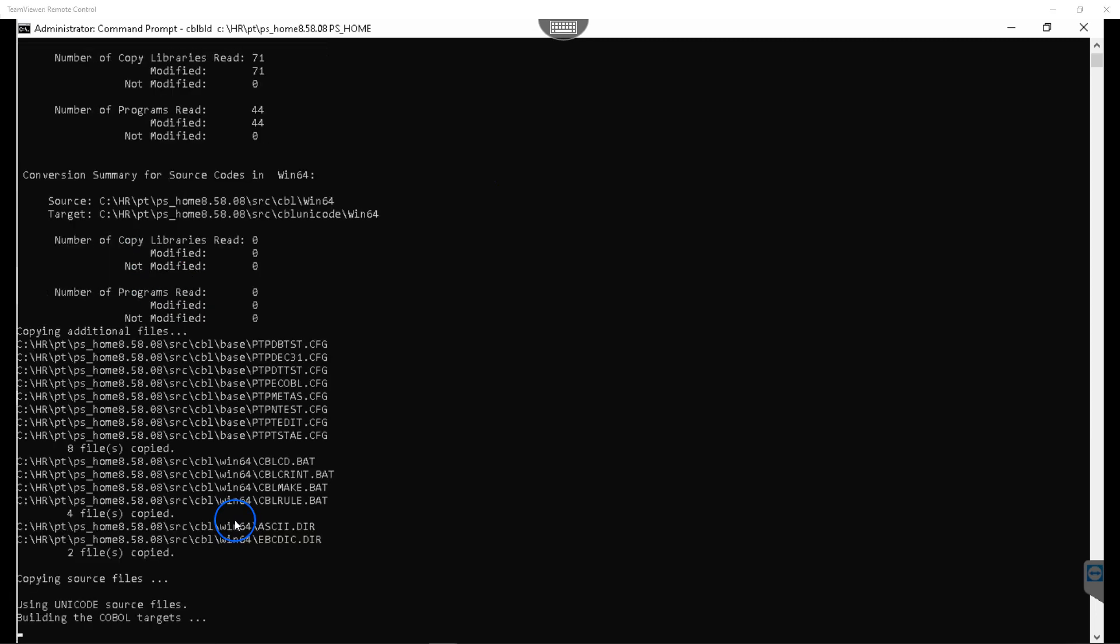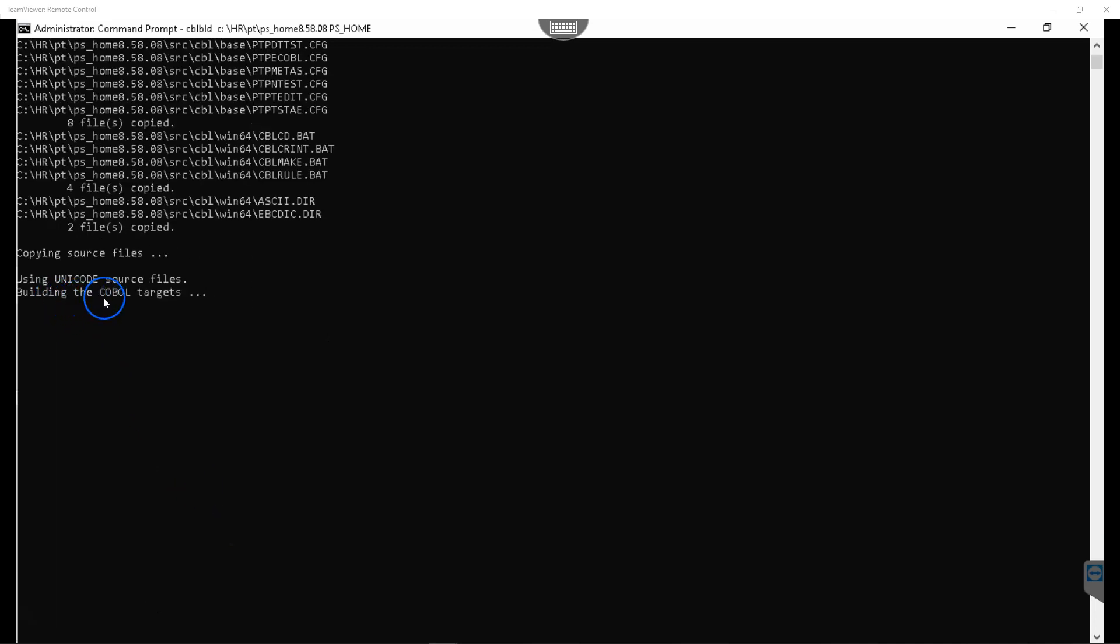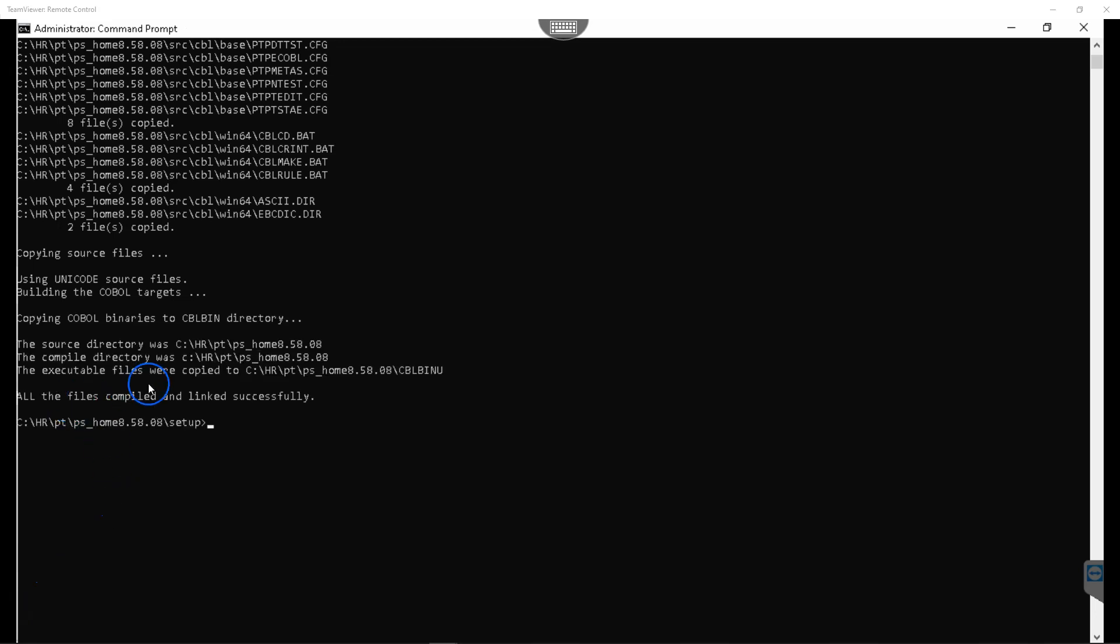As you can see, system is in process of compiling our COBOL files. Right now building the COBOL targets. As you can see, all our COBOLs in the tools directory were successfully compiled.